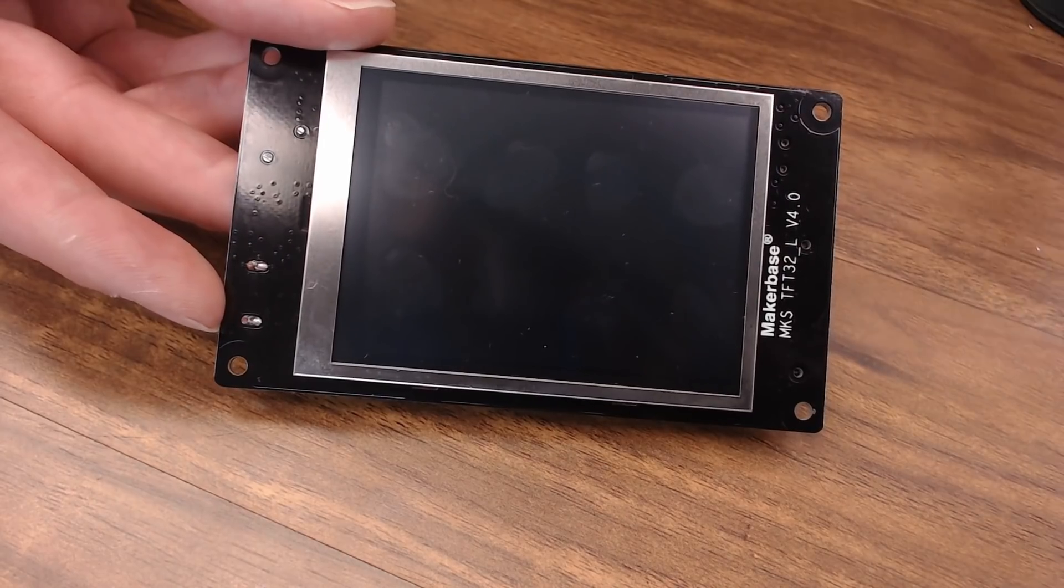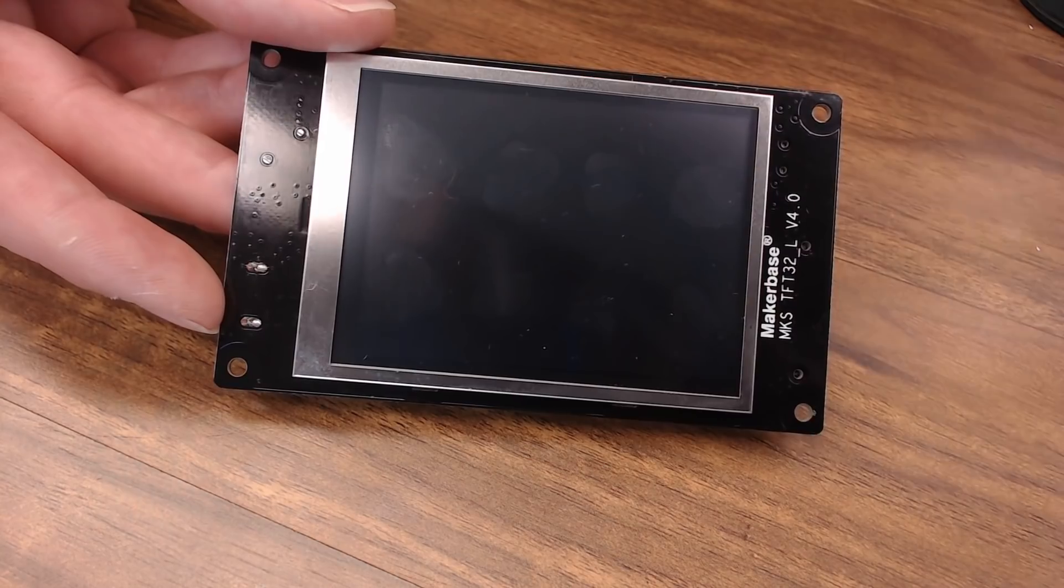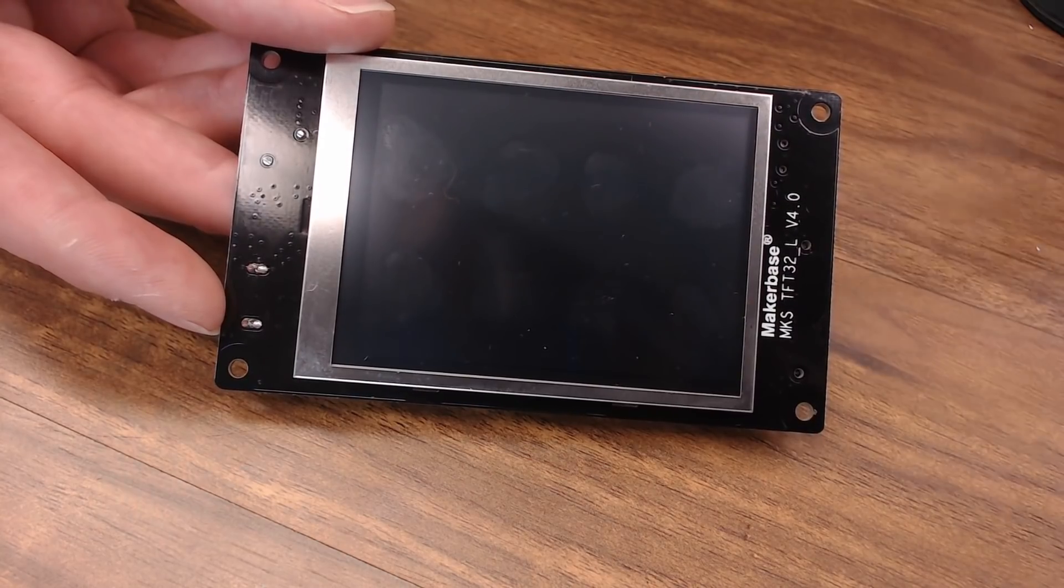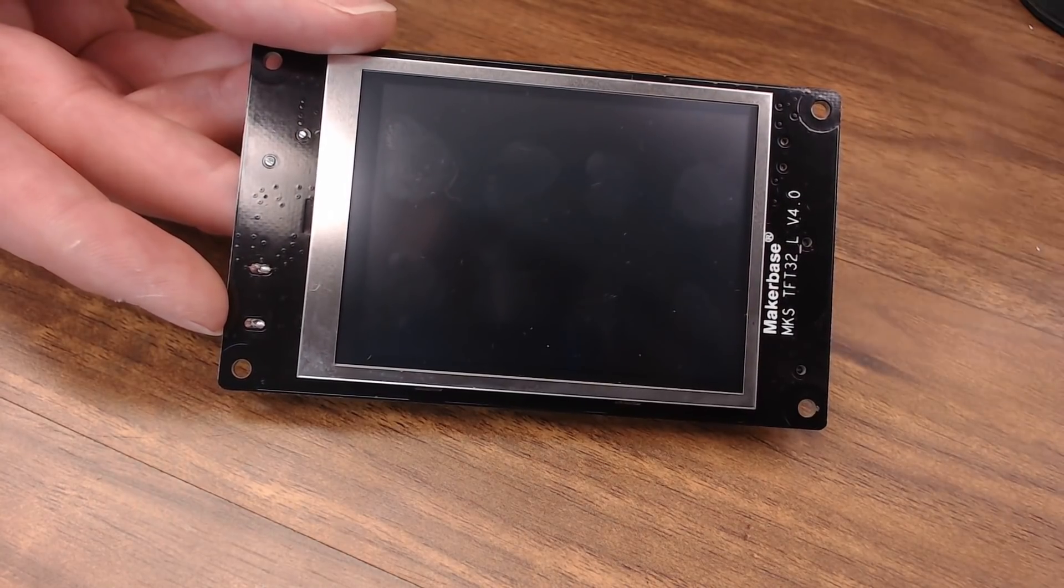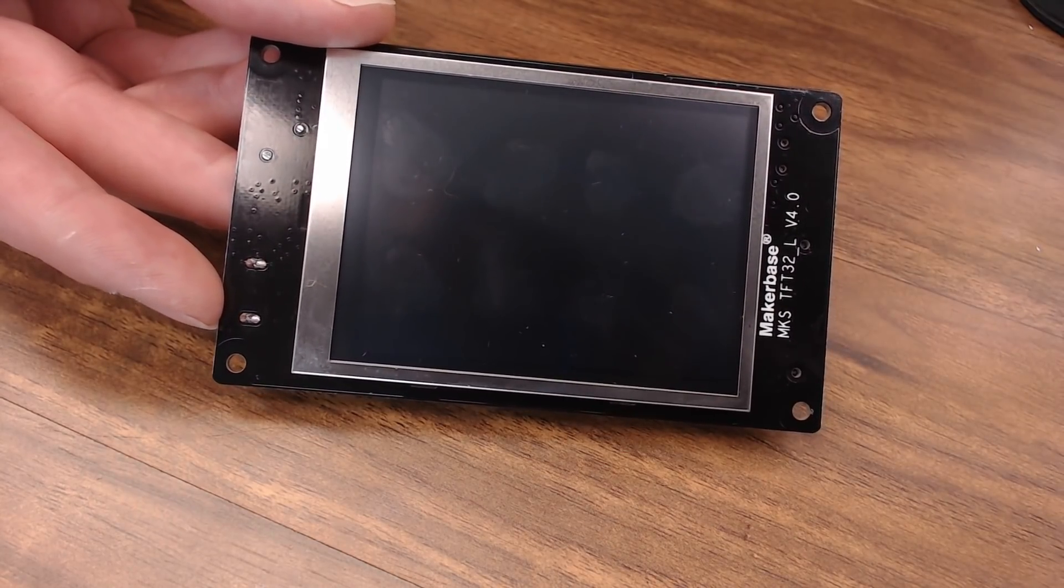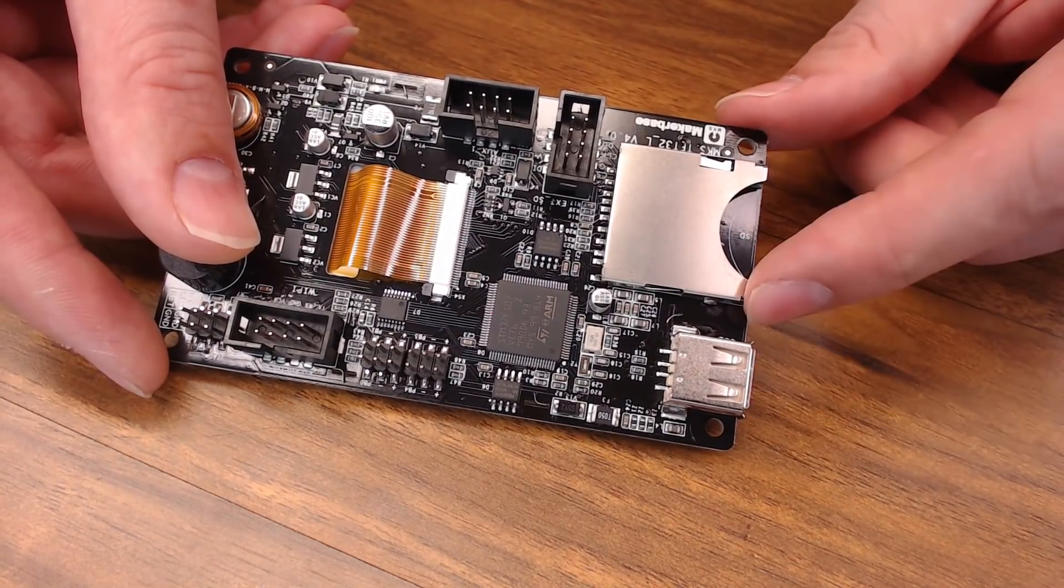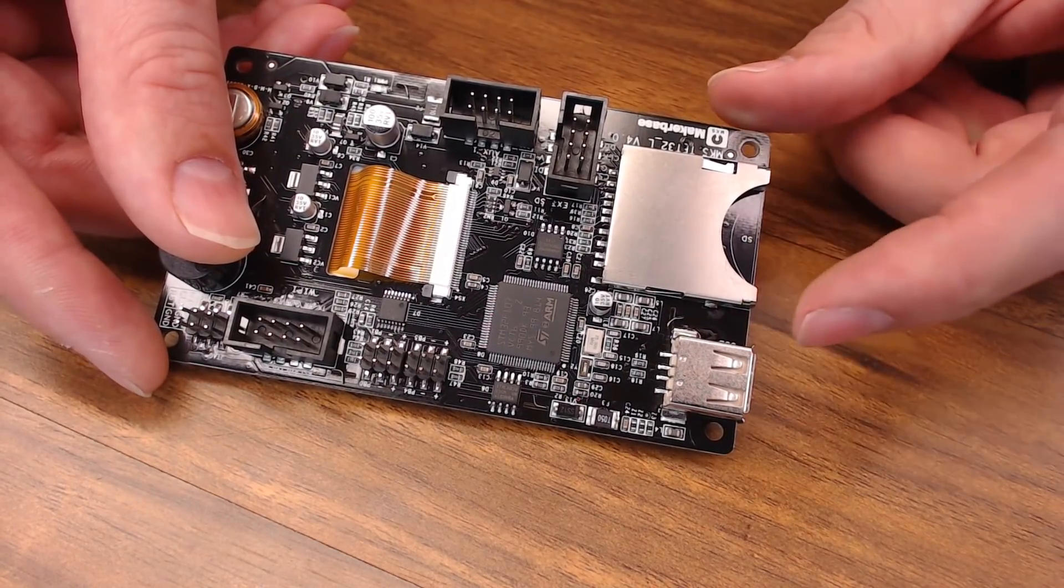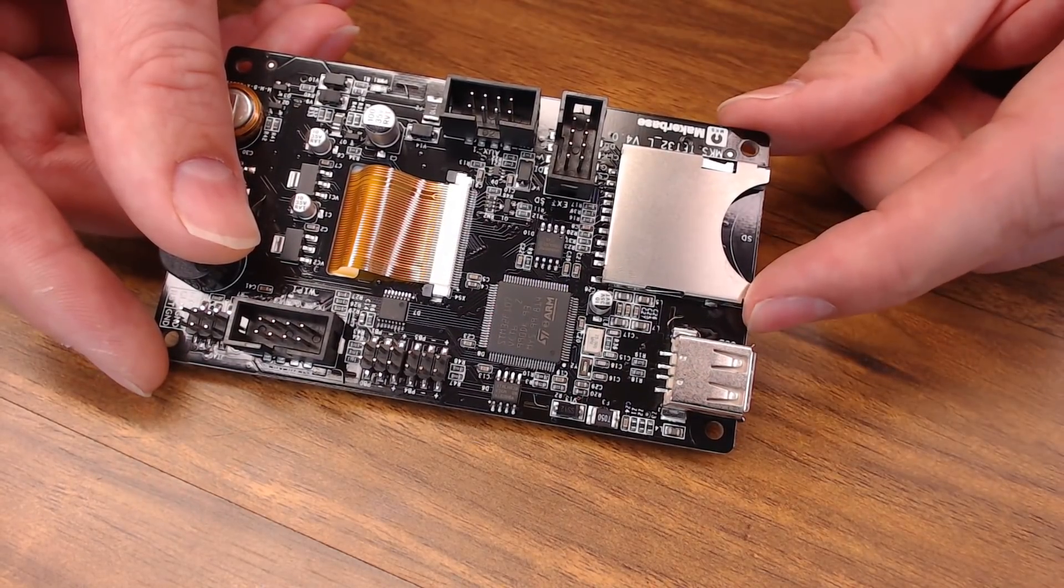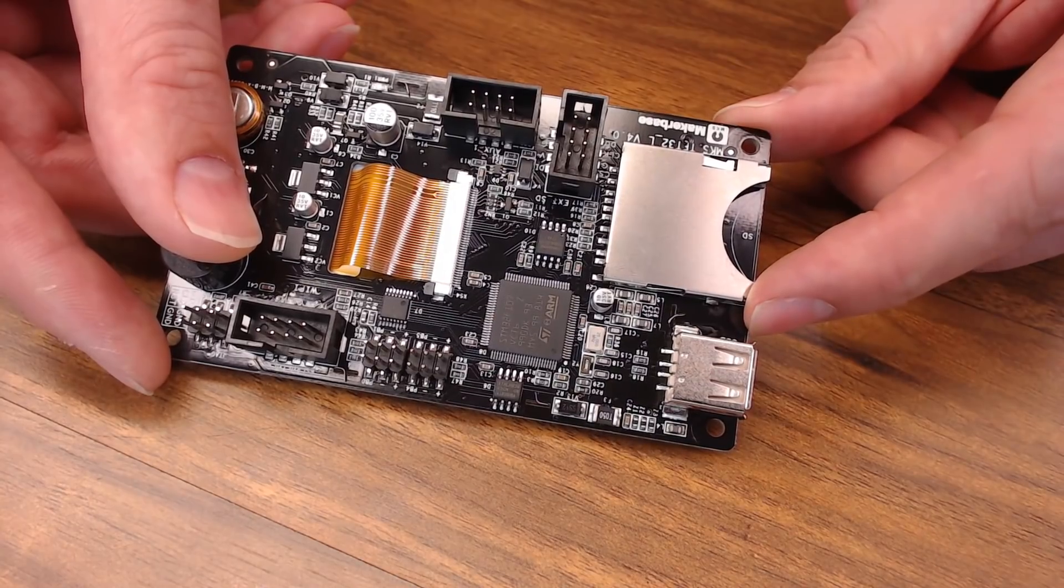And here's the touchscreen I'm going to use. This is a MakerBase MKS-TFT32, a 3.2 inch color touchscreen. On the back we can read USB drives or SD cards if we want to update the configuration or store our G-code files.